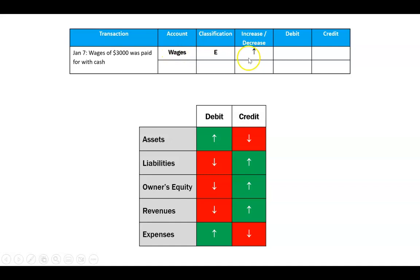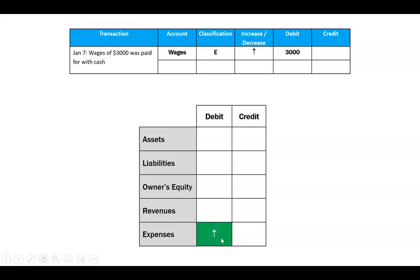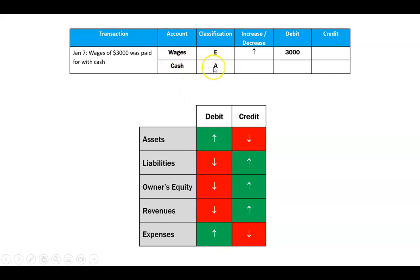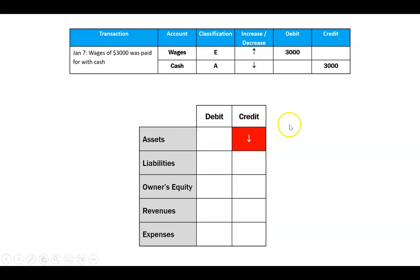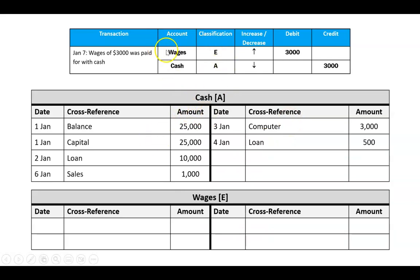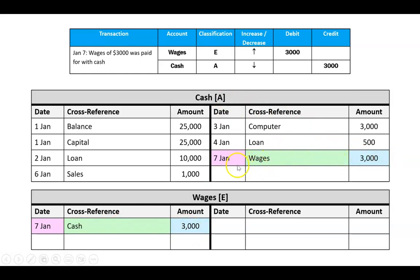Finally, wages of $3,000 paid in cash. Wages are an expense — when an expense goes up, that's a debit. Cash is an asset decreasing to pay the wages — that's a credit. I enter January 7th with a debit of $3,000 in wages and a credit of $3,000 in cash. Cross-references: in wages I write 'cash,' and in cash I write 'wages.' That covers the fundamentals — the same rules apply across hundreds of transaction types: debits and credits with a date, cross-reference, and amount.